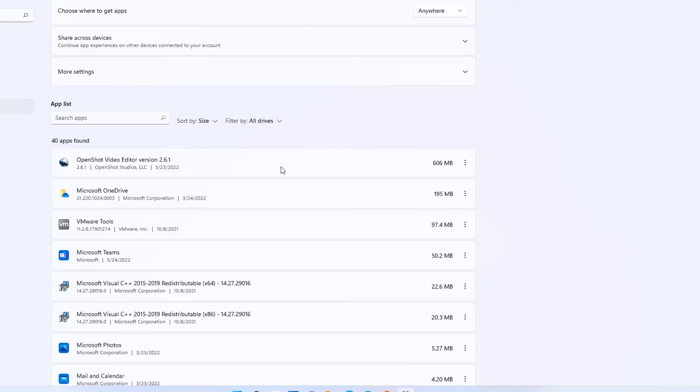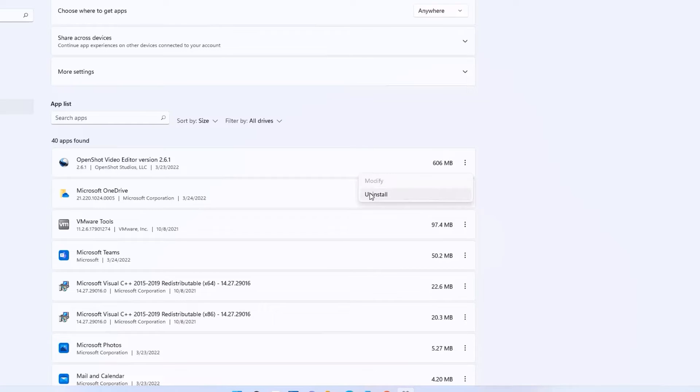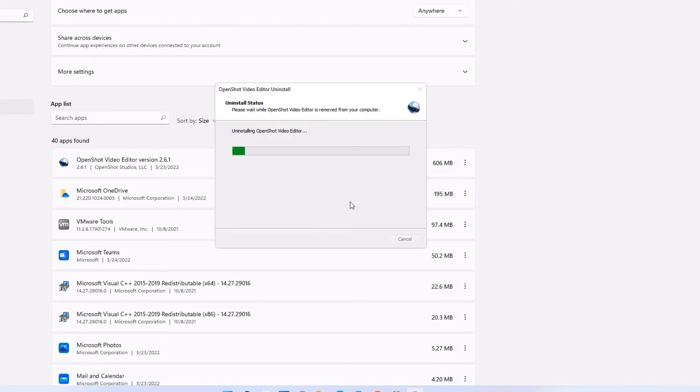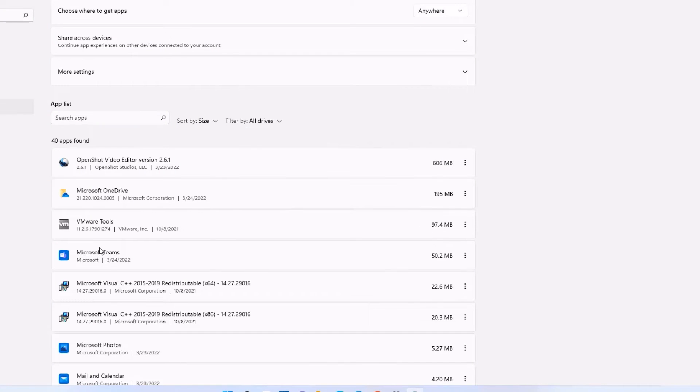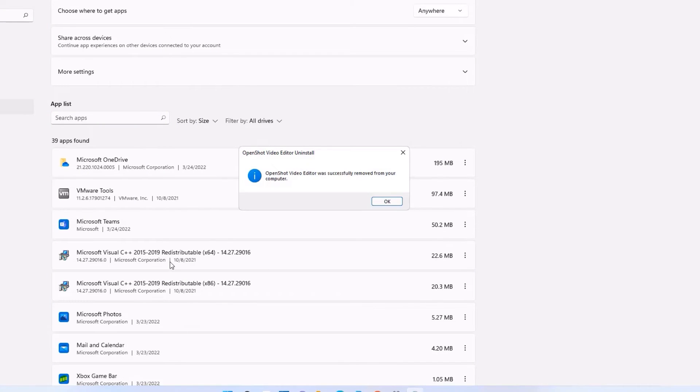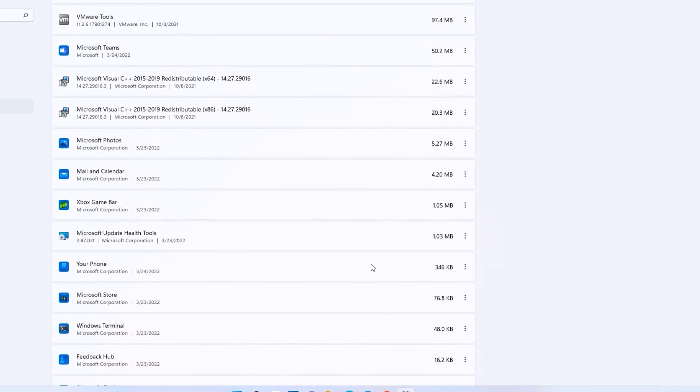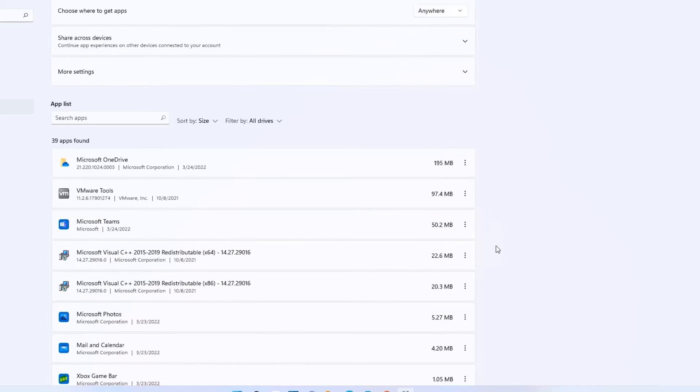If you don't need any software here, I request you to uninstall them one by one. Make sure you are not deleting any Microsoft services or apps here—only uninstall the unwanted apps.